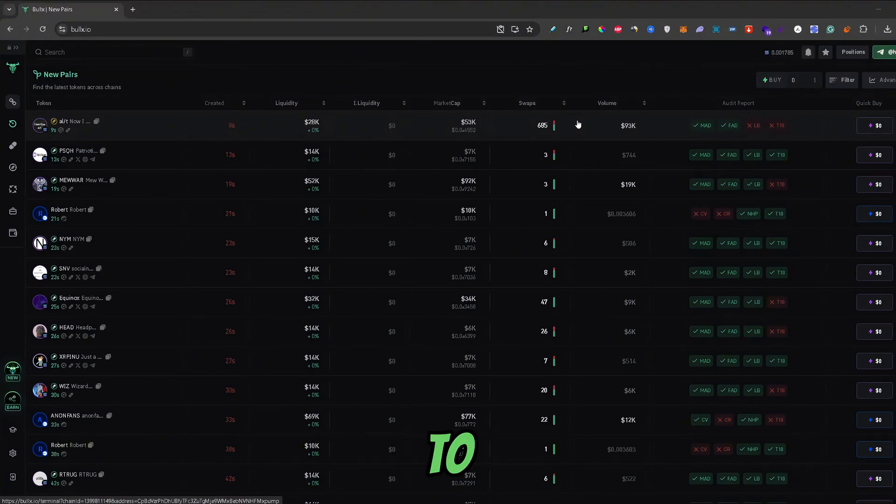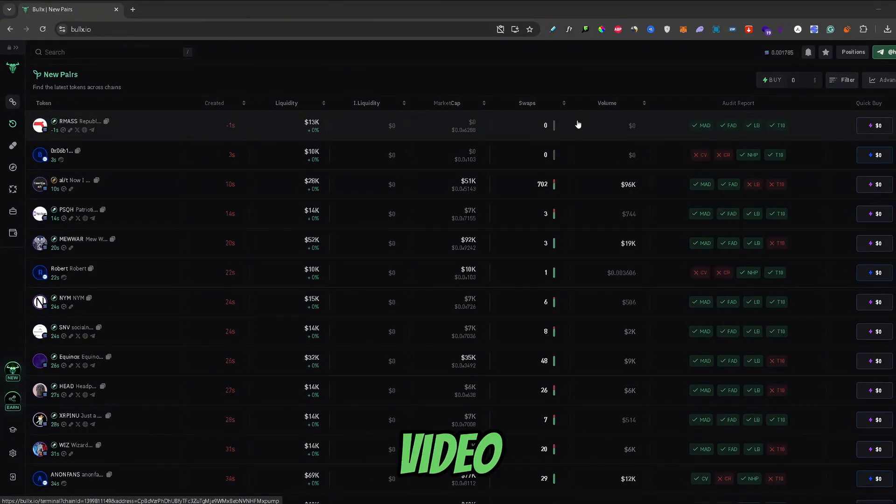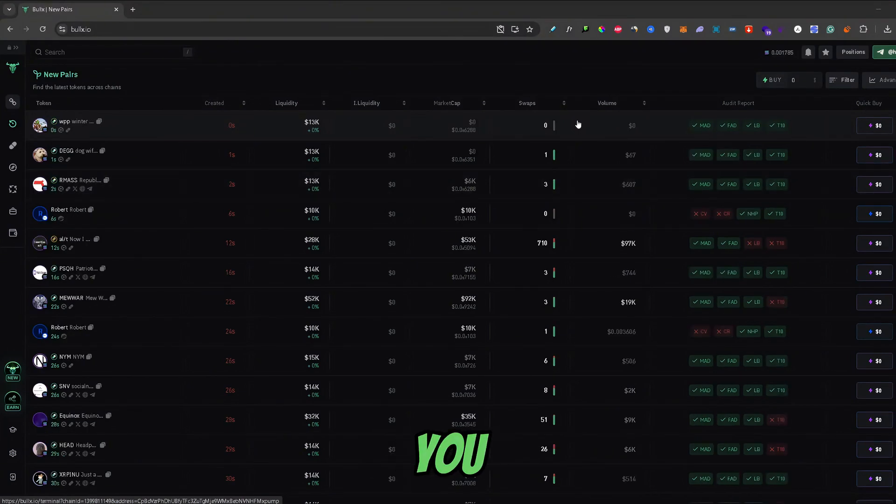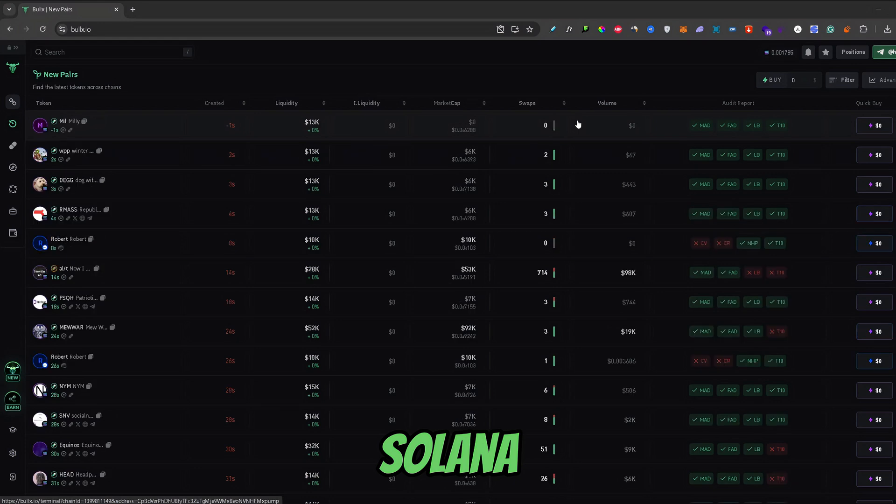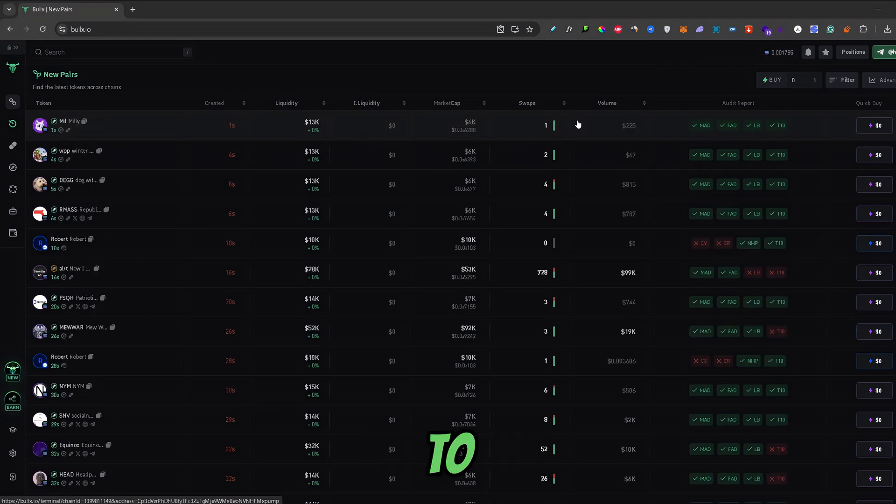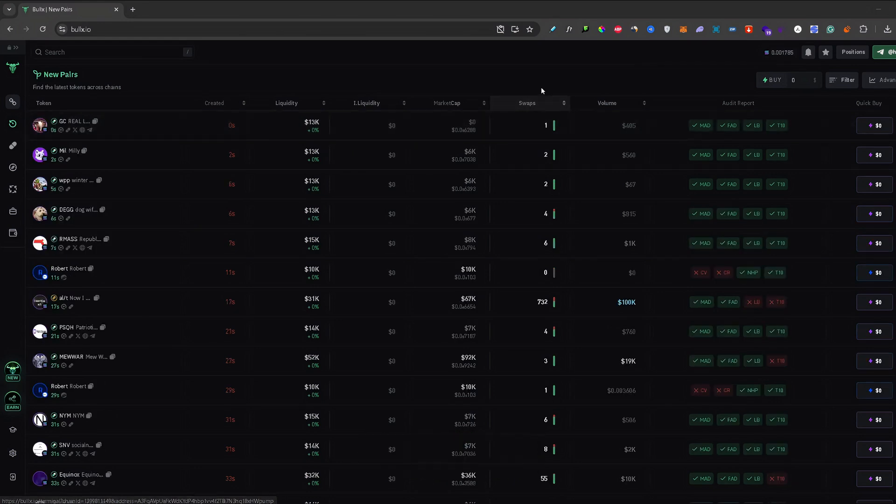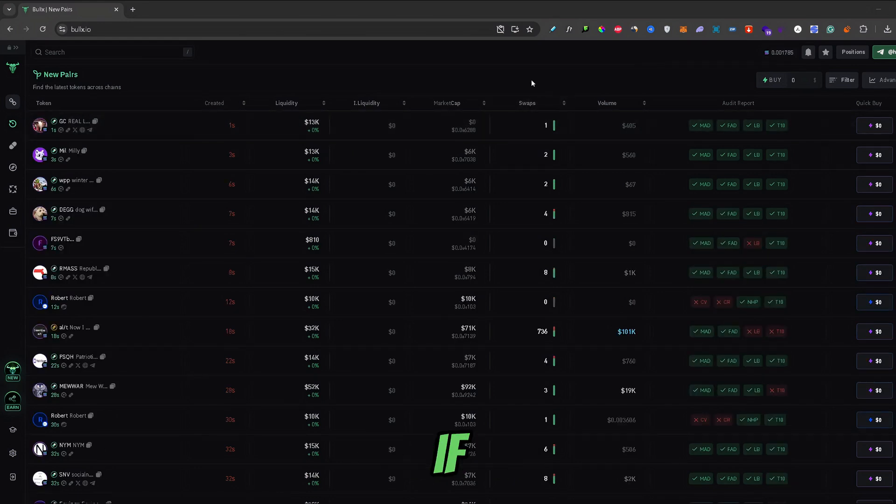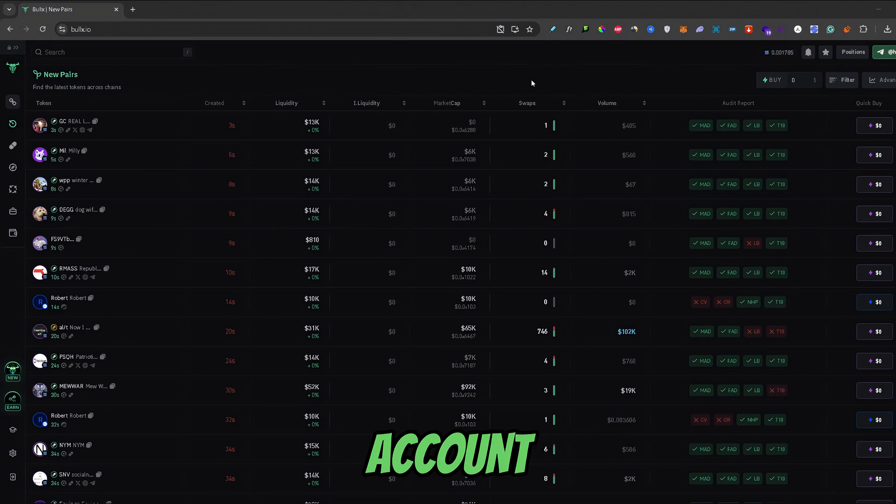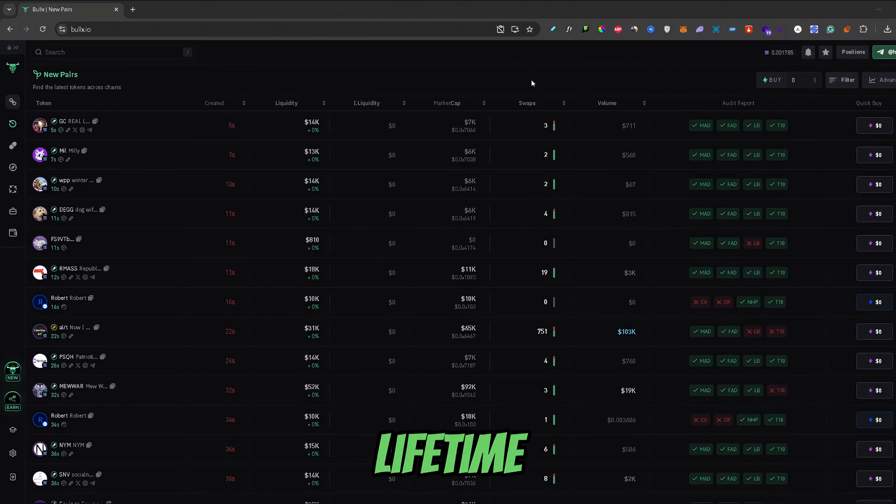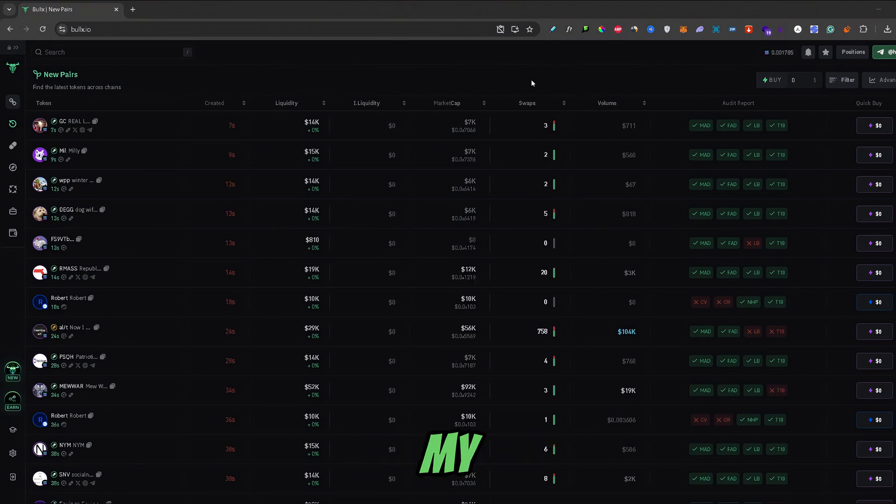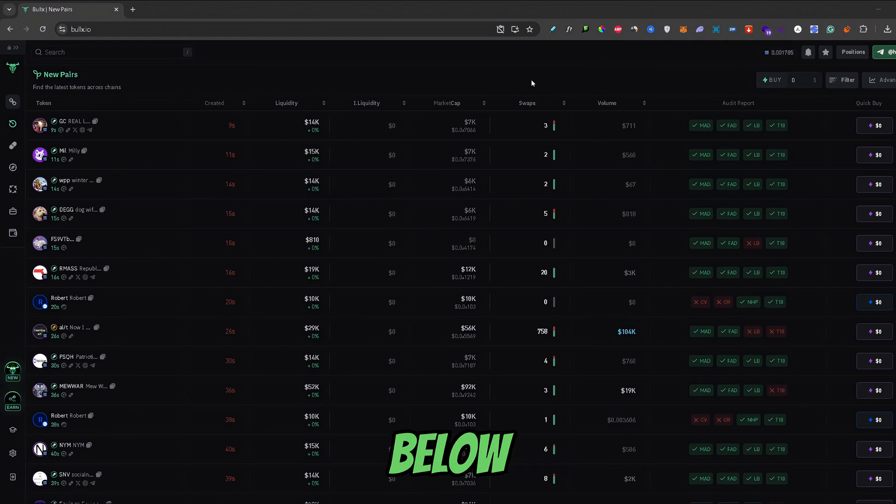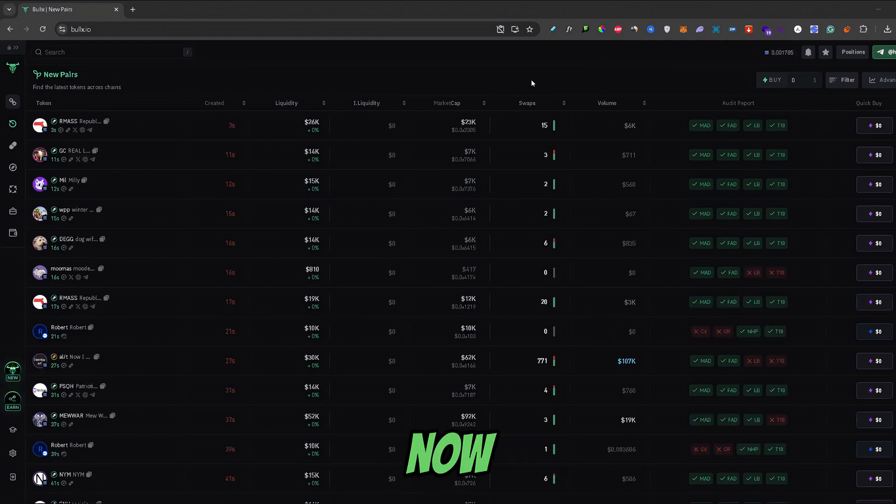What's up guys, welcome back to another video and in this video I will show you how you can transfer Solana from your Phantom wallet to BullX. Also, if you guys want to create a new BullX account and get 10% lifetime trading fee discounts, you can use my partner link from the description below. Now, let's get started.